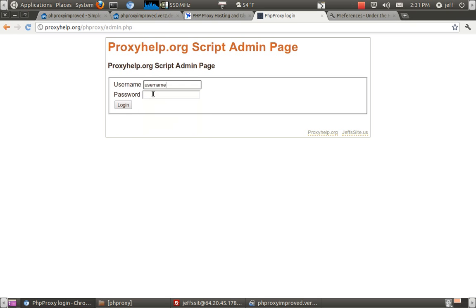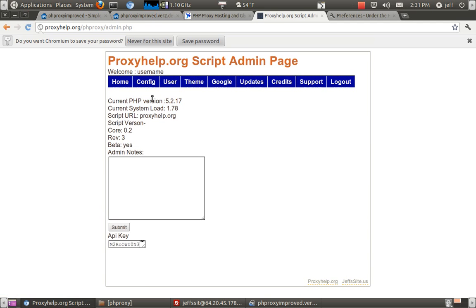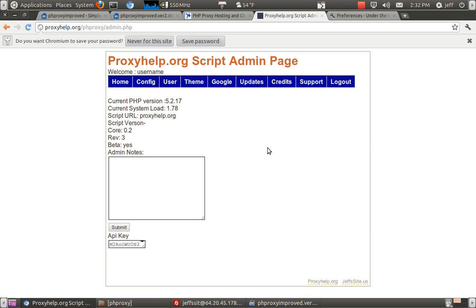Username, password. That's the default is username and password. Once you log in, it's pretty much just the basics, you know?